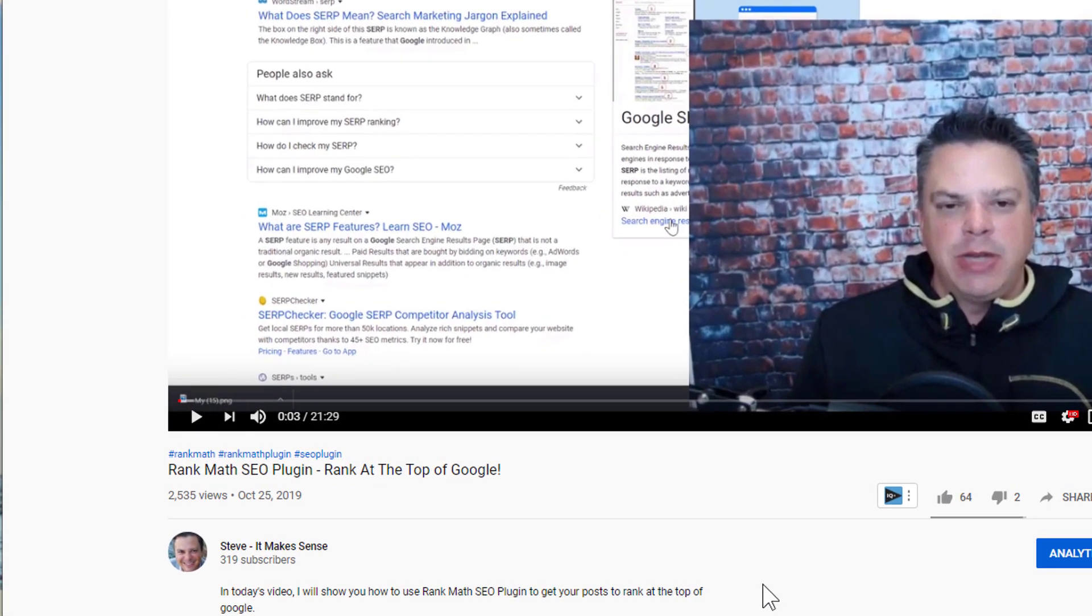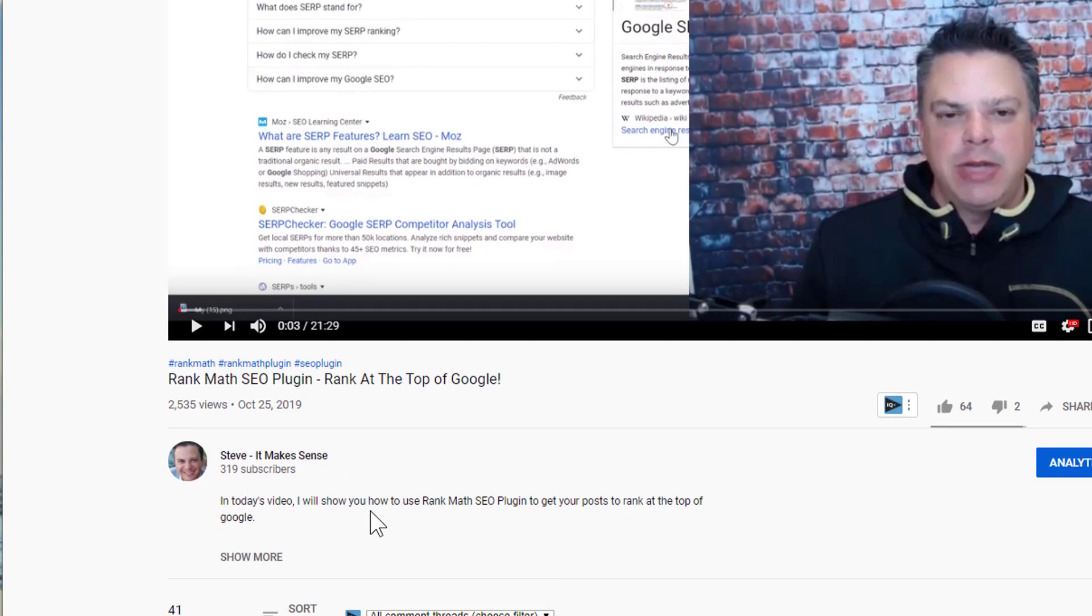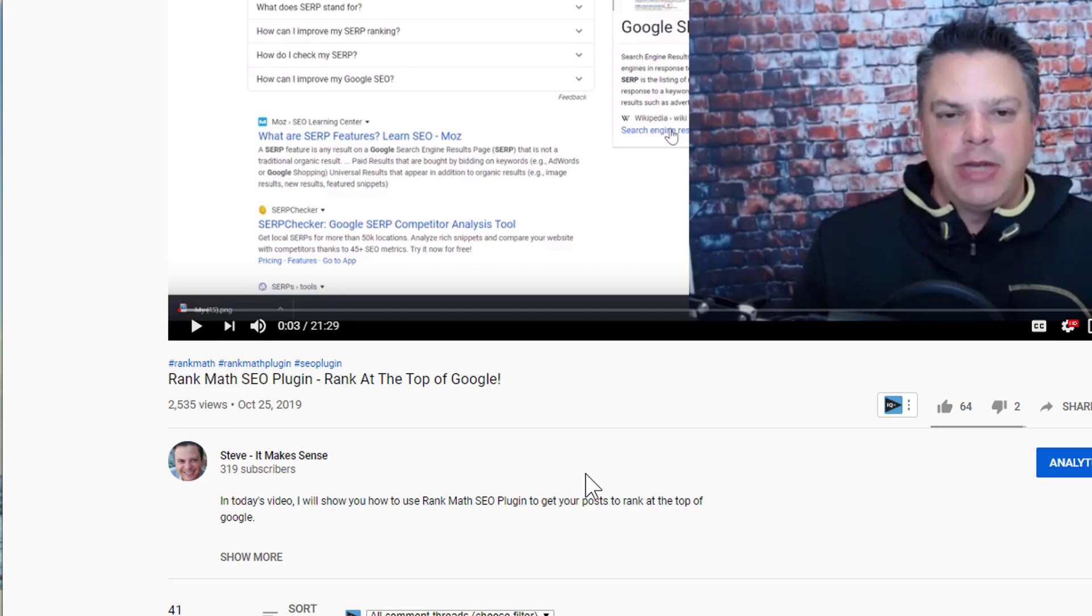At the time there wasn't a lot of search volume, but there was a recent article about a famous blogger that switched from Yoast SEO to Rank Math. So I put Rank Math plugin and Rank Math within my hashtags. As you can see, I only have 13,319 subscribers but I have 2,500 views on this video because at the time this was a hot trending topic. Leave me a comment down below and let me know what you put in your hashtags.